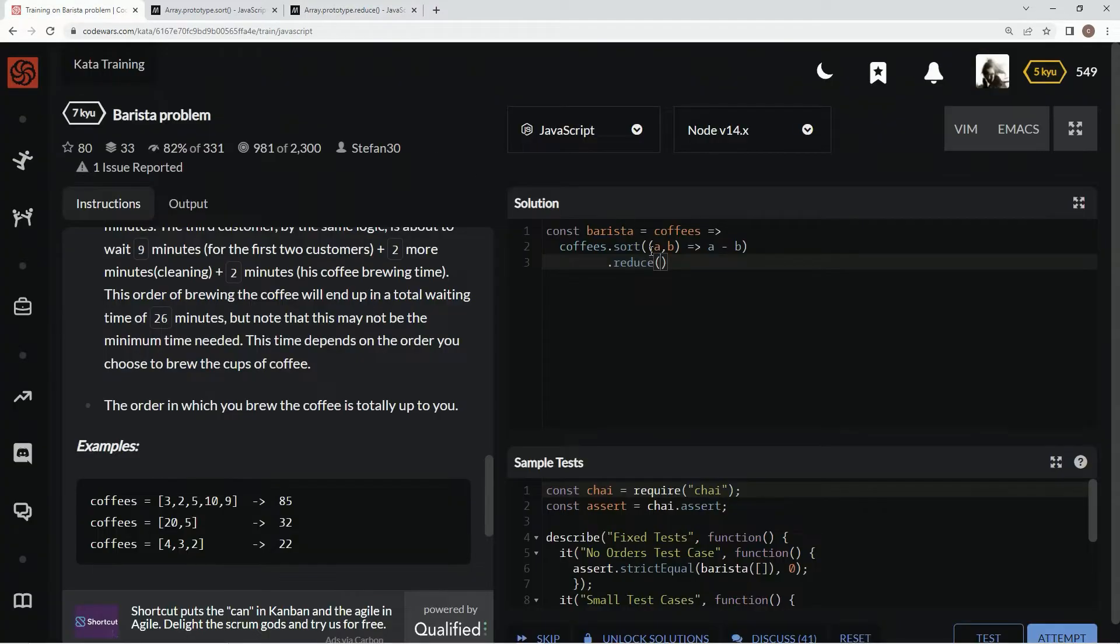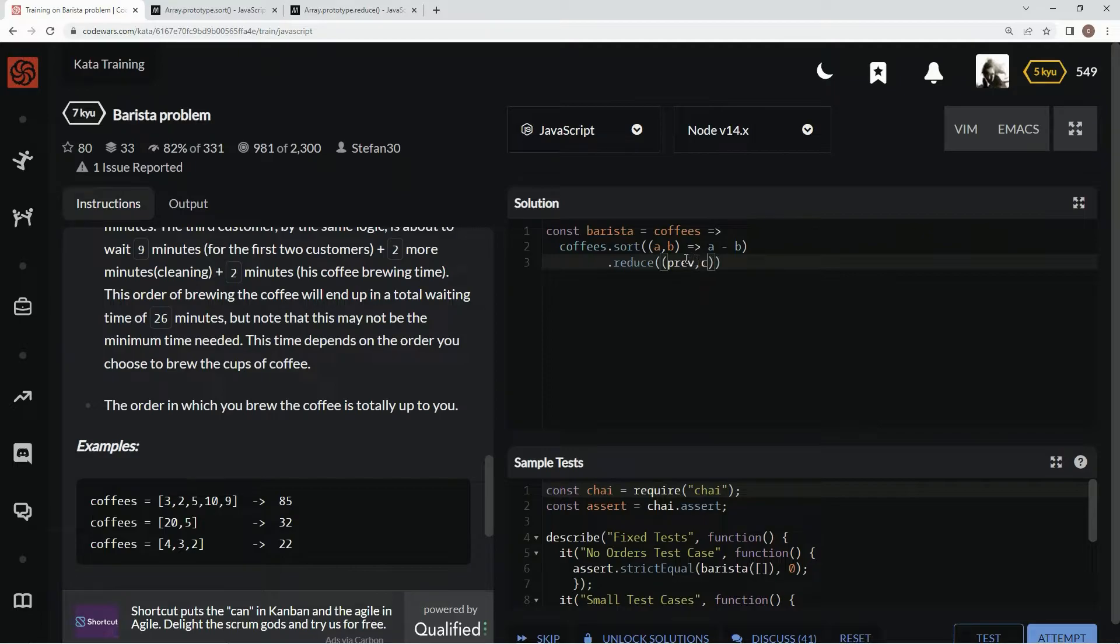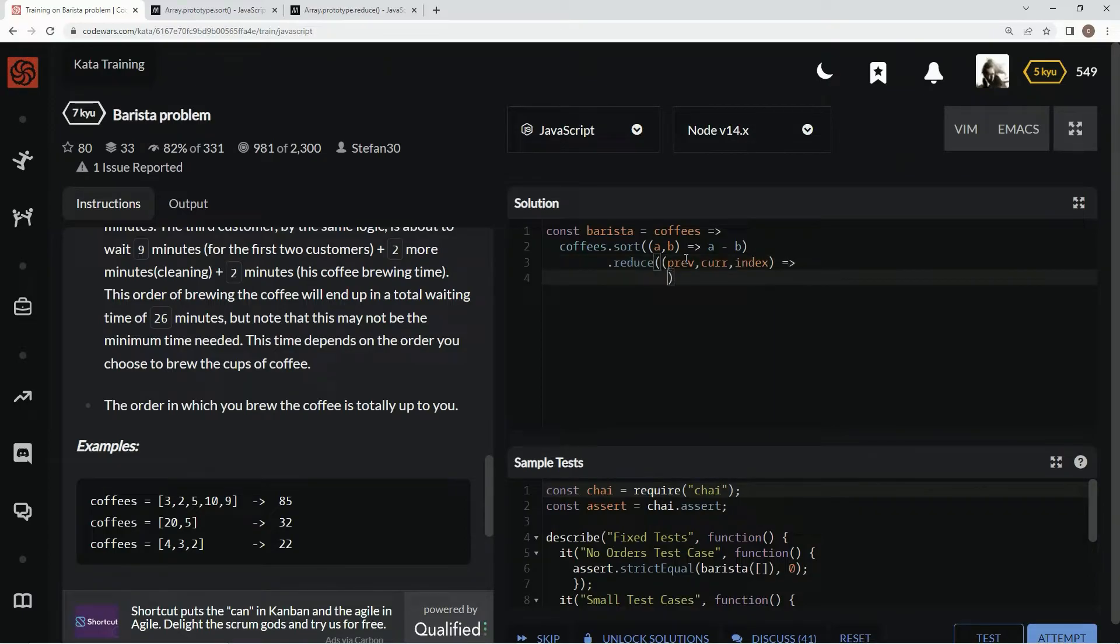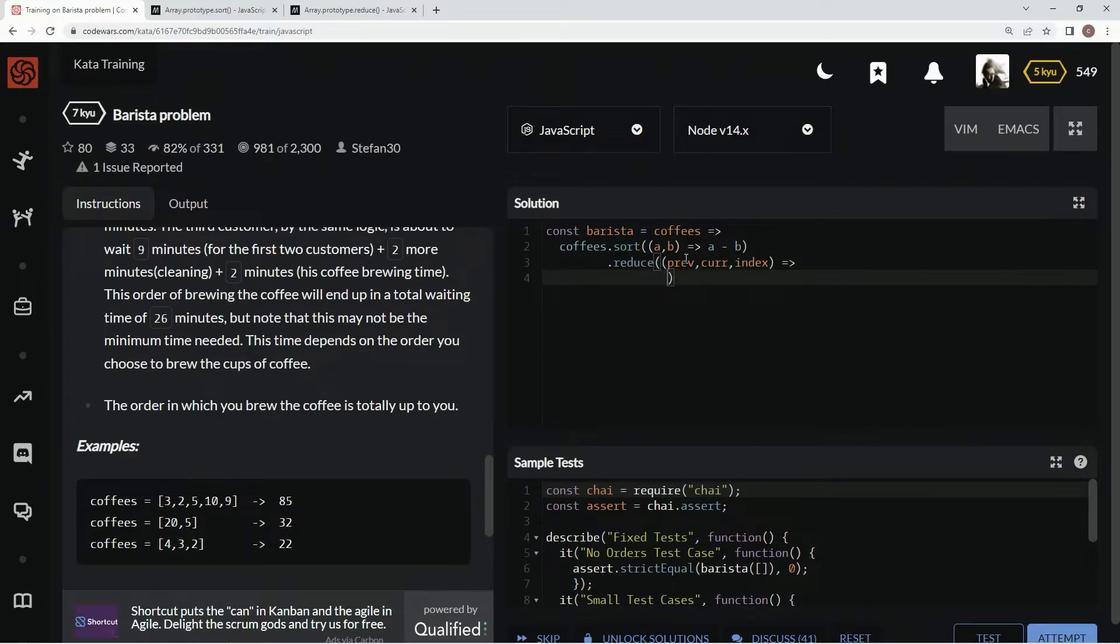So right here we're gonna have prev, cur, previous current and index, all right arrow function right here. I'm gonna start it on this line because I'm running out of room already.